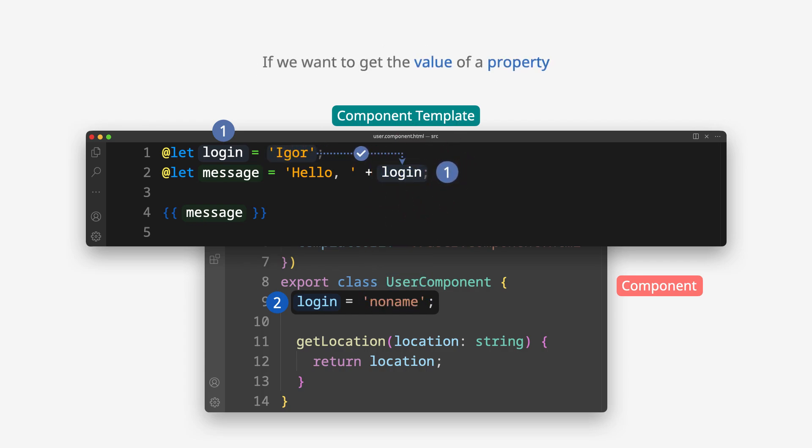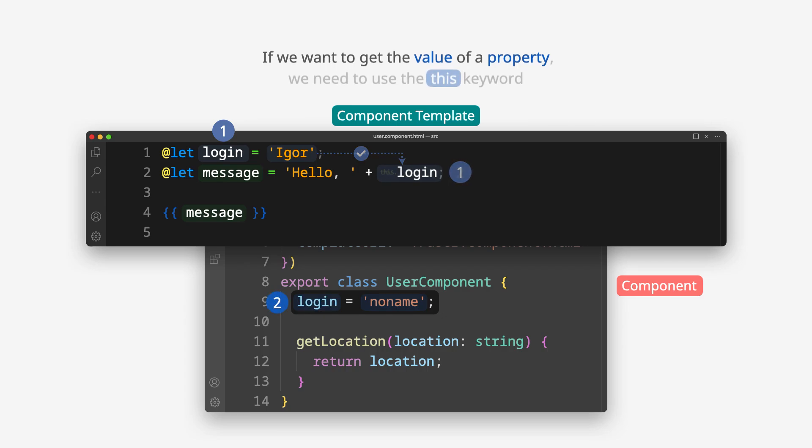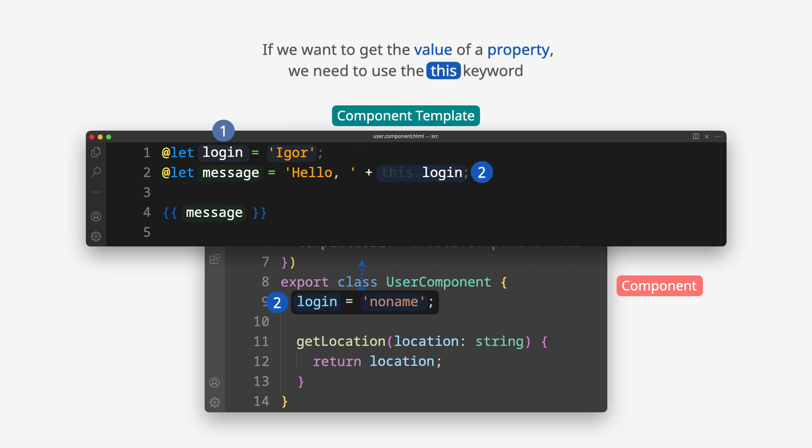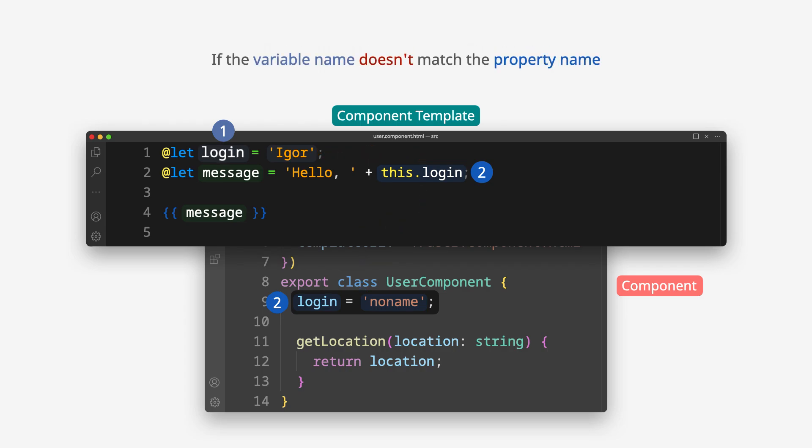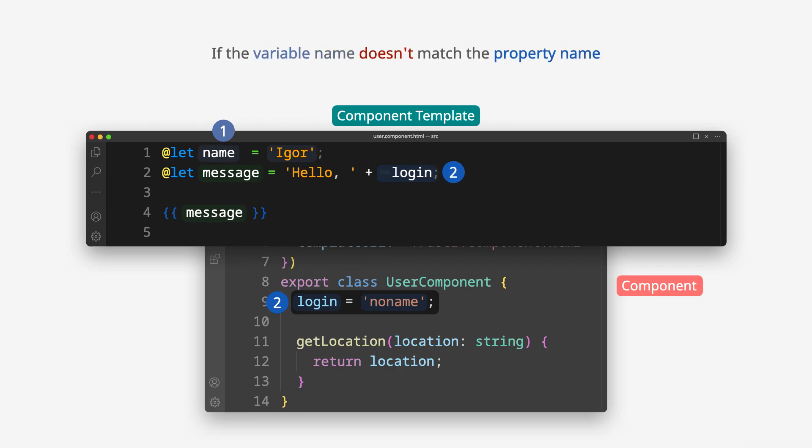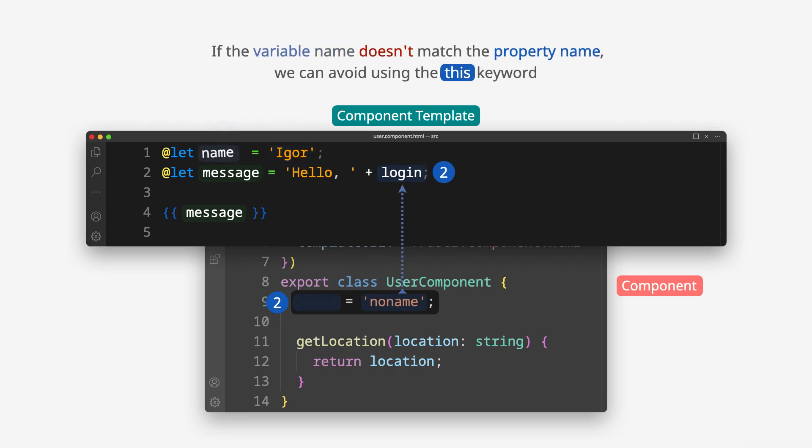If we want to get the value of a property, we need to use the this keyword. If the variable name doesn't match the property name, we can avoid using the this keyword.